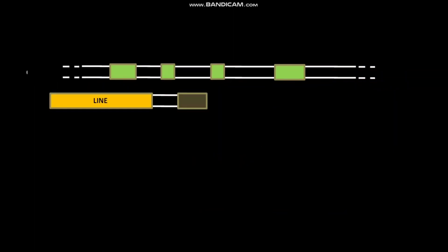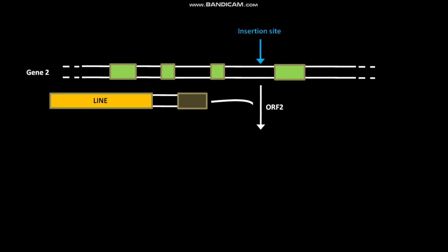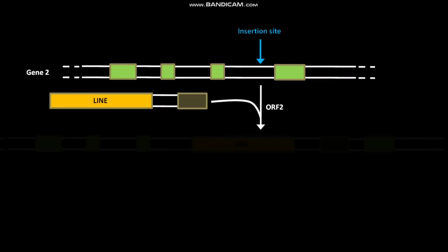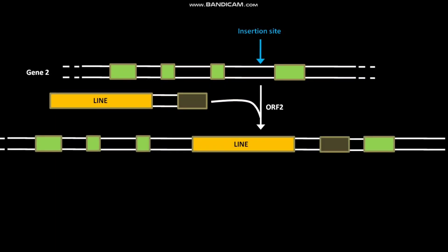This is gene 2 having an insertion site in its intron. In the presence of LINE ORF2 protein, the previously produced LINE is inserted into the insertion site in gene 2. Due to this LINE insertion, a new 3' exon from gene 1 is introduced into gene 2.